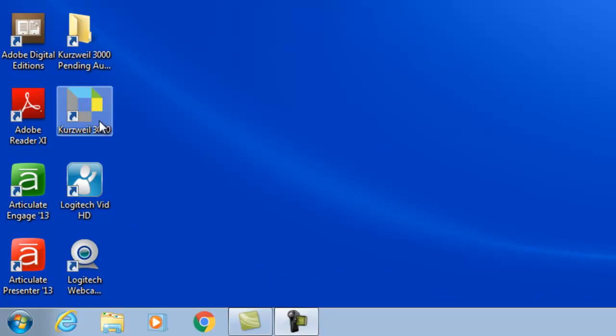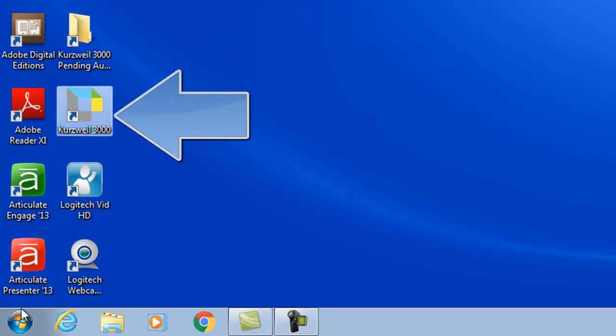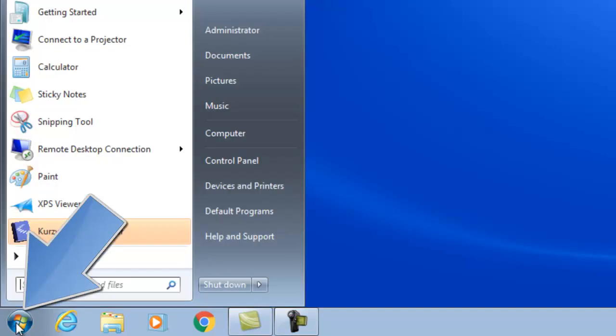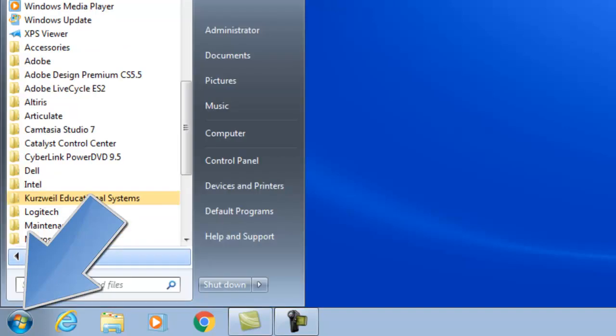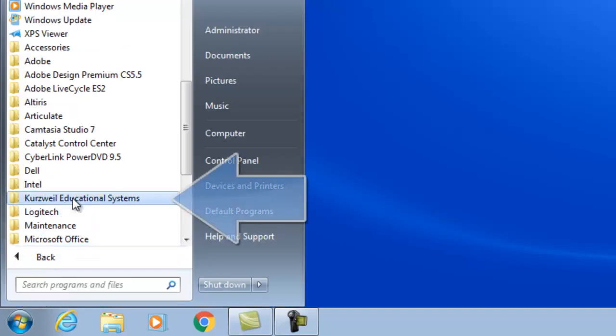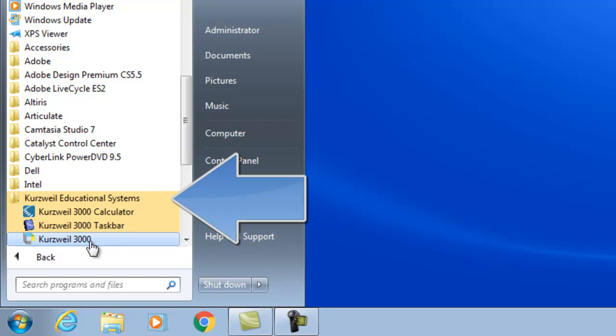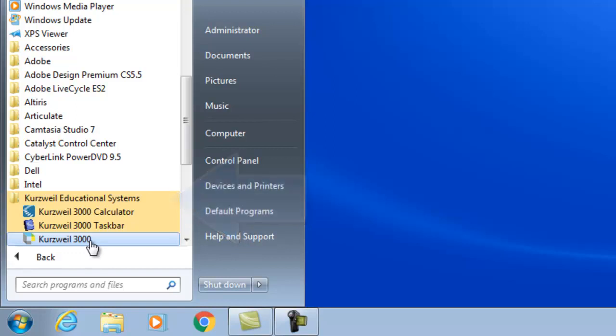Once the installation process is complete, a Kurzweil 3000 desktop icon should be located on your computer's desktop. This installation process also creates a new Kurzweil educational system start menu program group. From either of these two locations you may now launch Kurzweil.